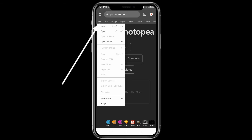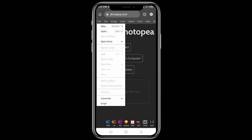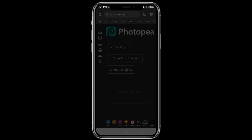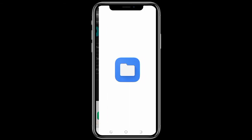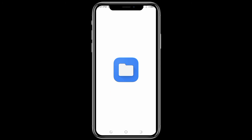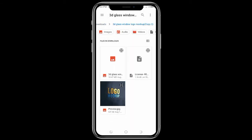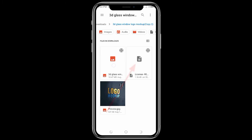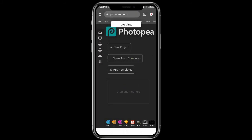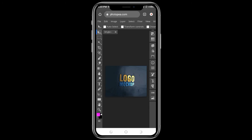Once you get to Photopea, click on File, then the second option — Open. Click on Files, then open your extracted PSD file from your download folder. Choose the mock-up — the 3D glass window mock-up — and click on the one with the bigger file size, as the larger one is the actual mock-up. Wait for it to load; how long depends on your internet.